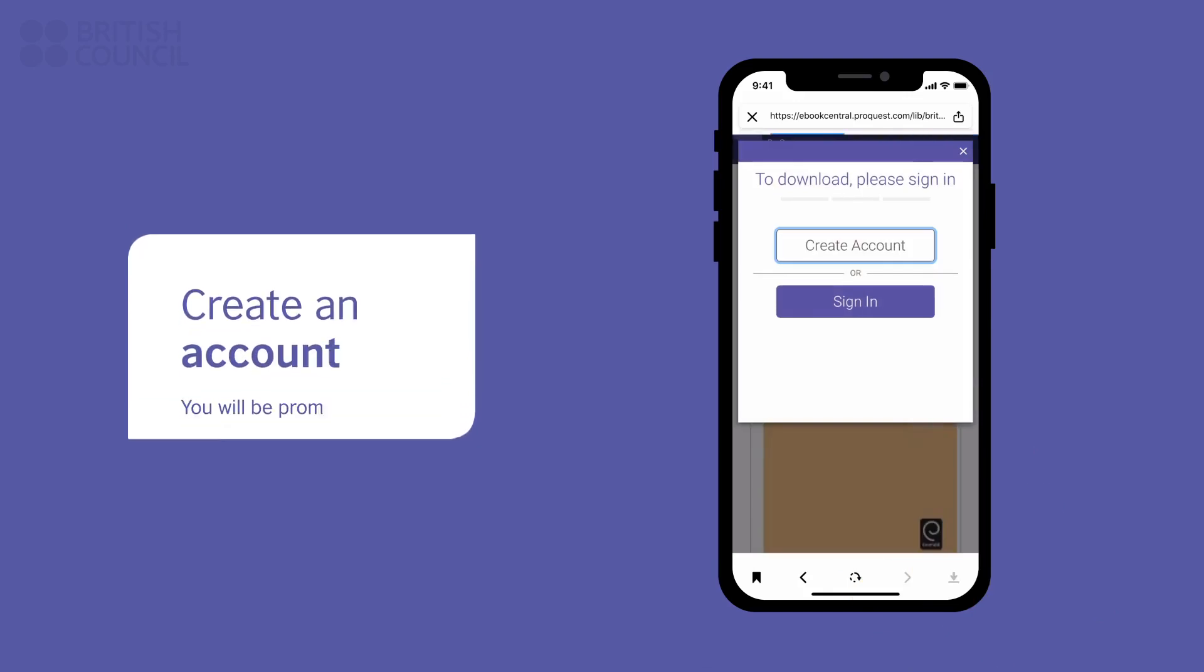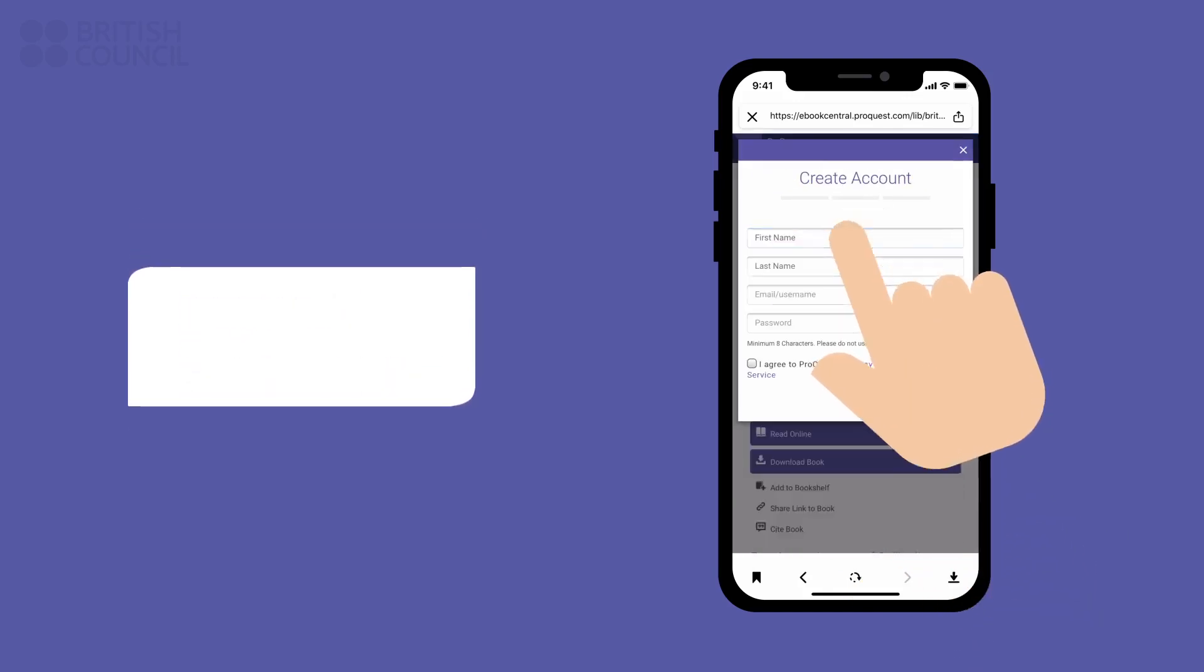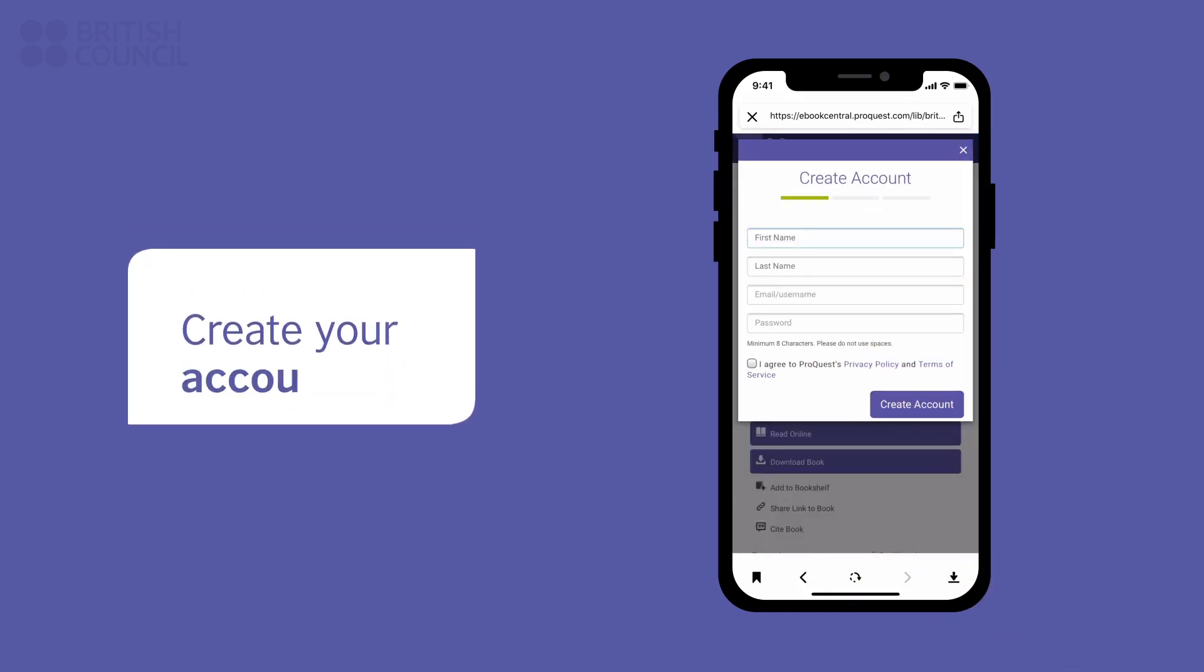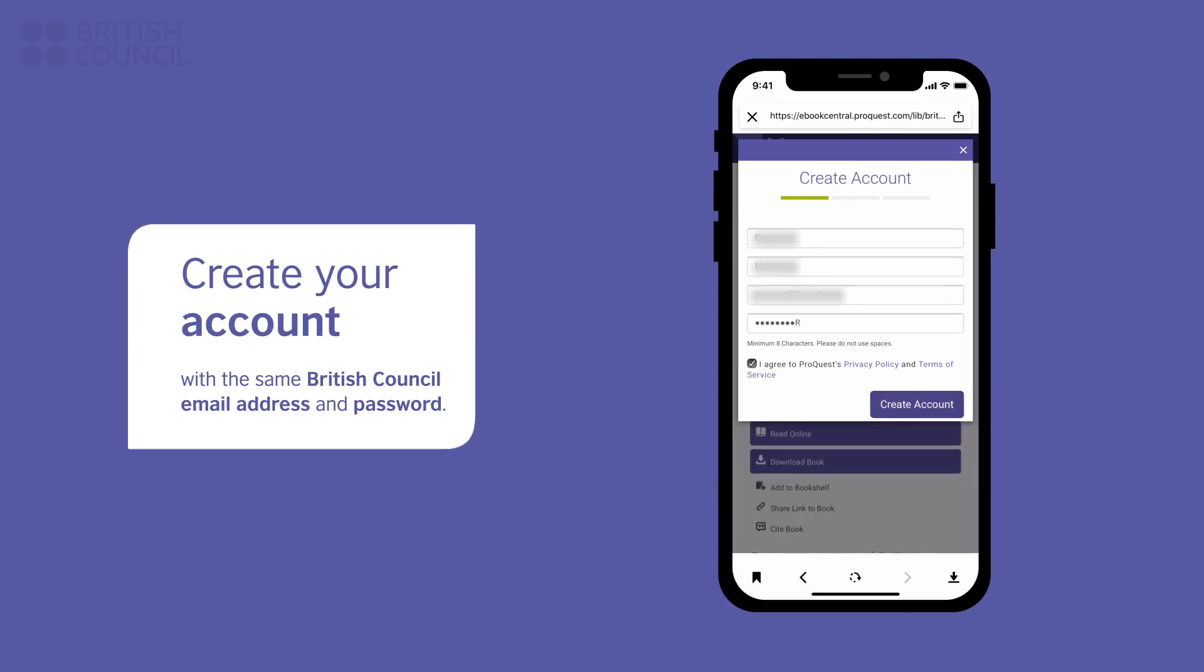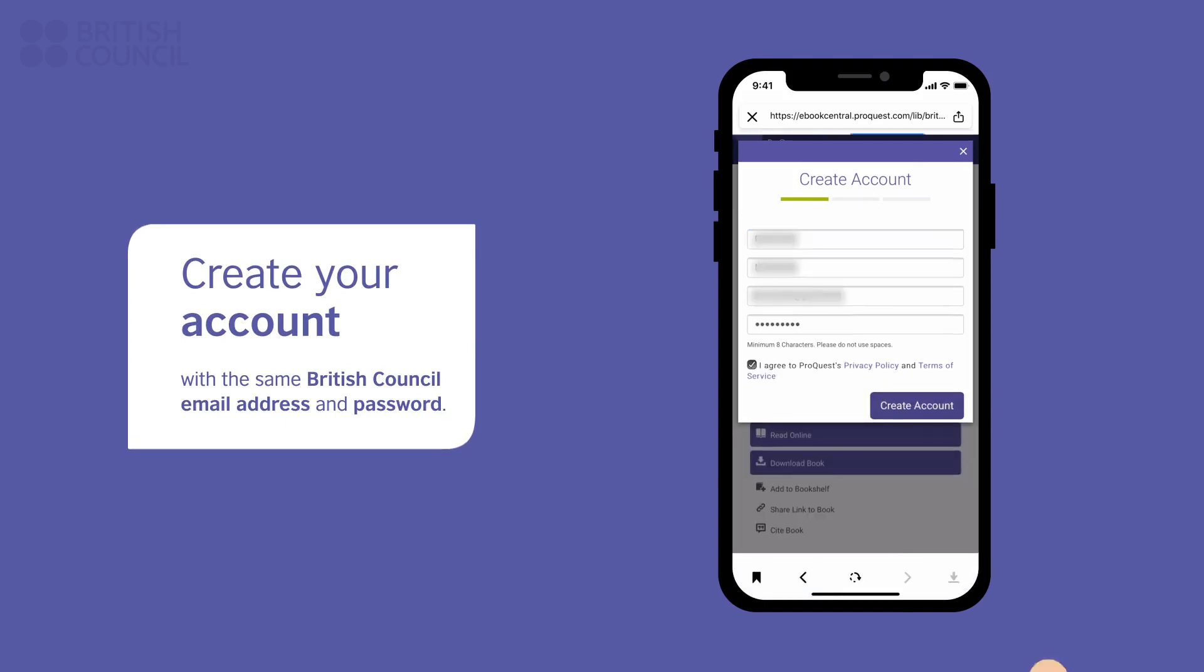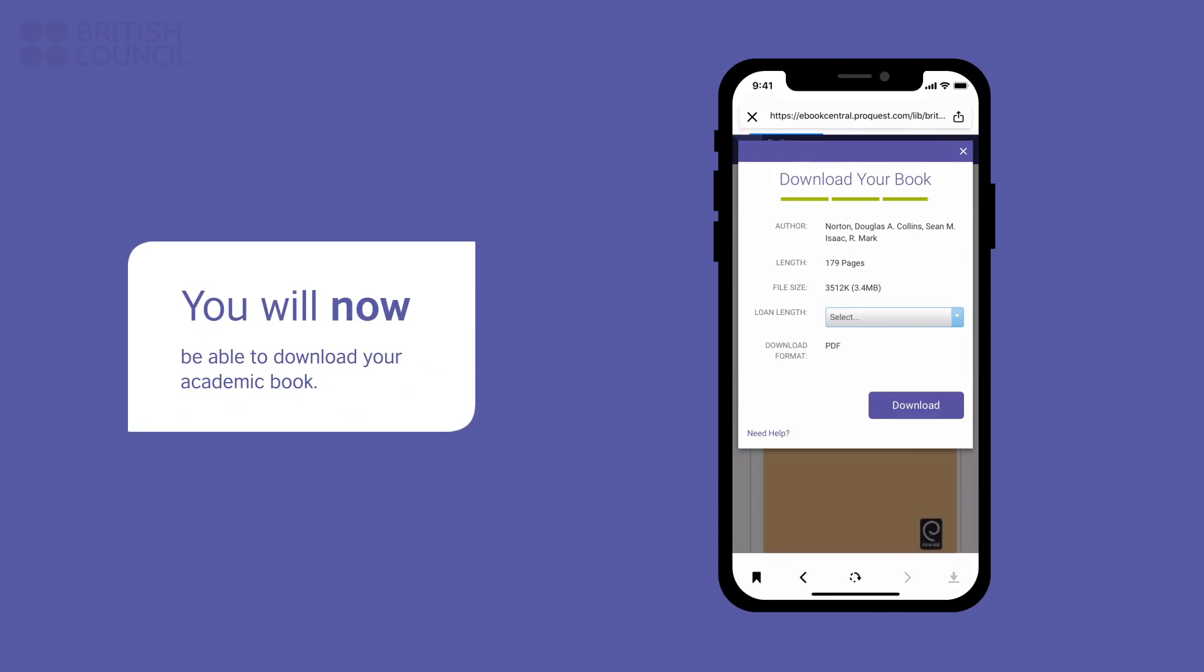If you get a pop-up requesting you to sign in, tap on the Create Account button. Enter the same username and password you used earlier to make this account. Now you can download the book and open it.